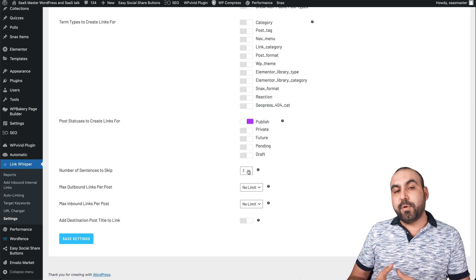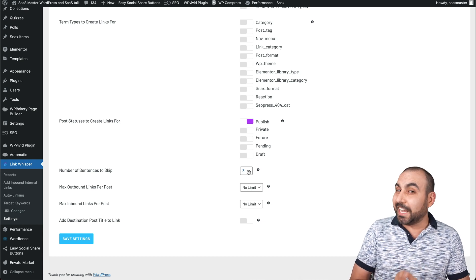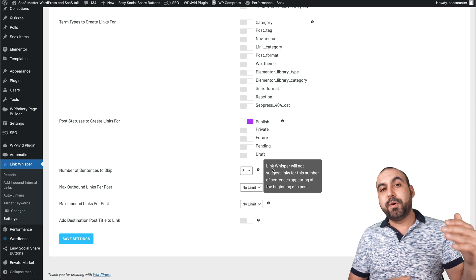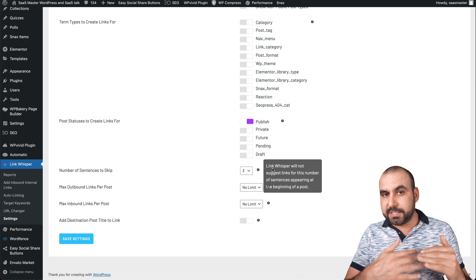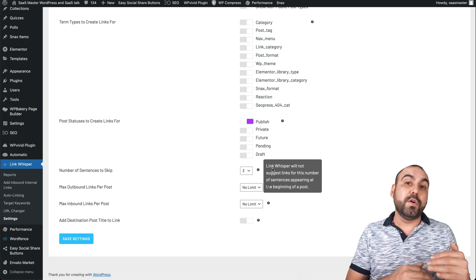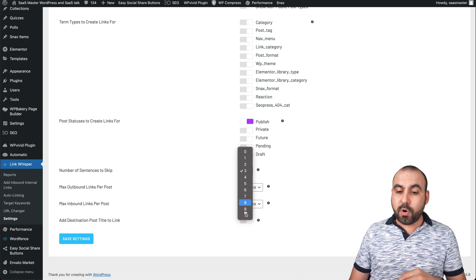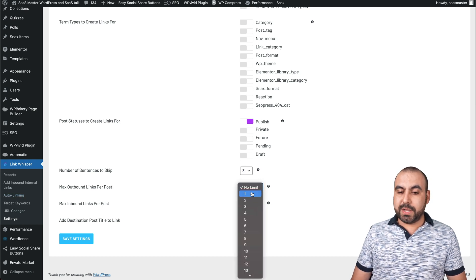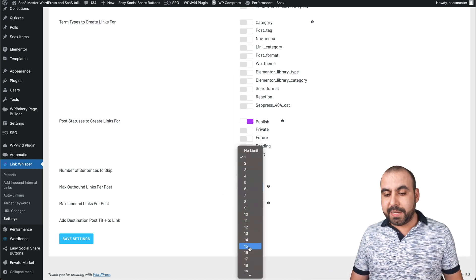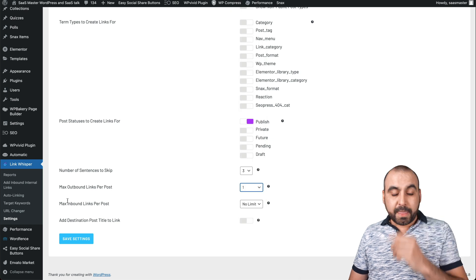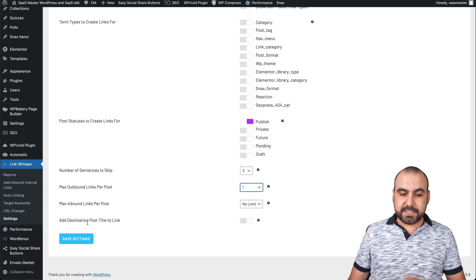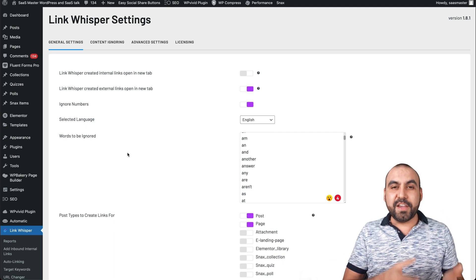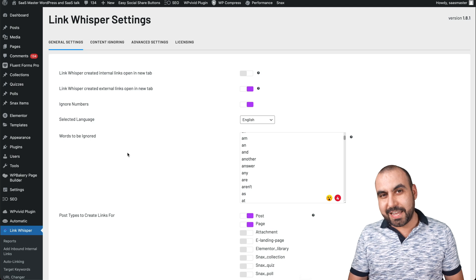Number of sentences to skip is also really important. For example, if it's doing internal links, maybe you don't want to saturate it too much. You can set it to zero or up to ten. You can also set max outbound links per post — maybe one, two, or three depending on how you want it — up to 100 max inbound links per post. Make sure to configure these settings before you scan your site, or scan again after updating them.